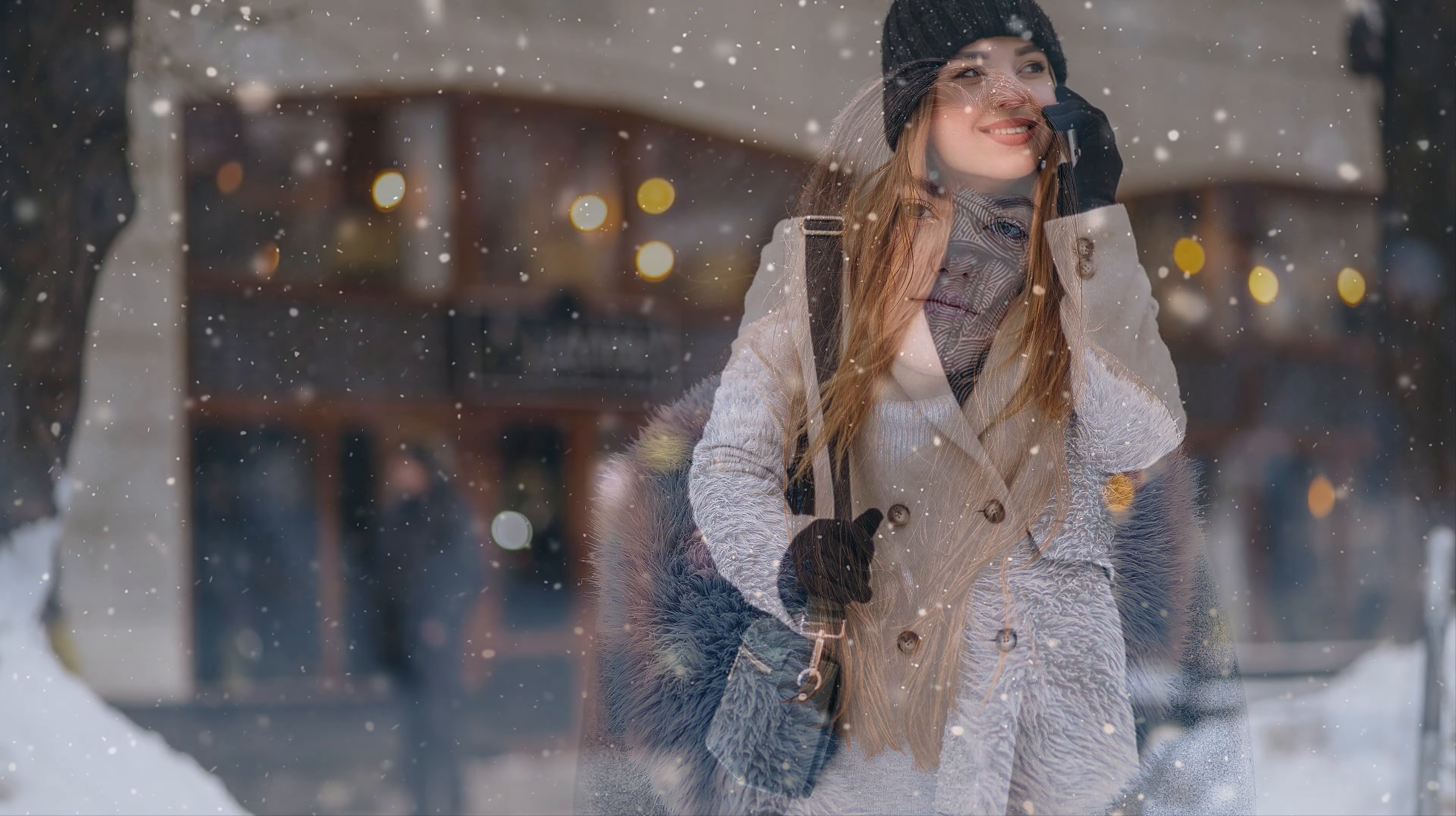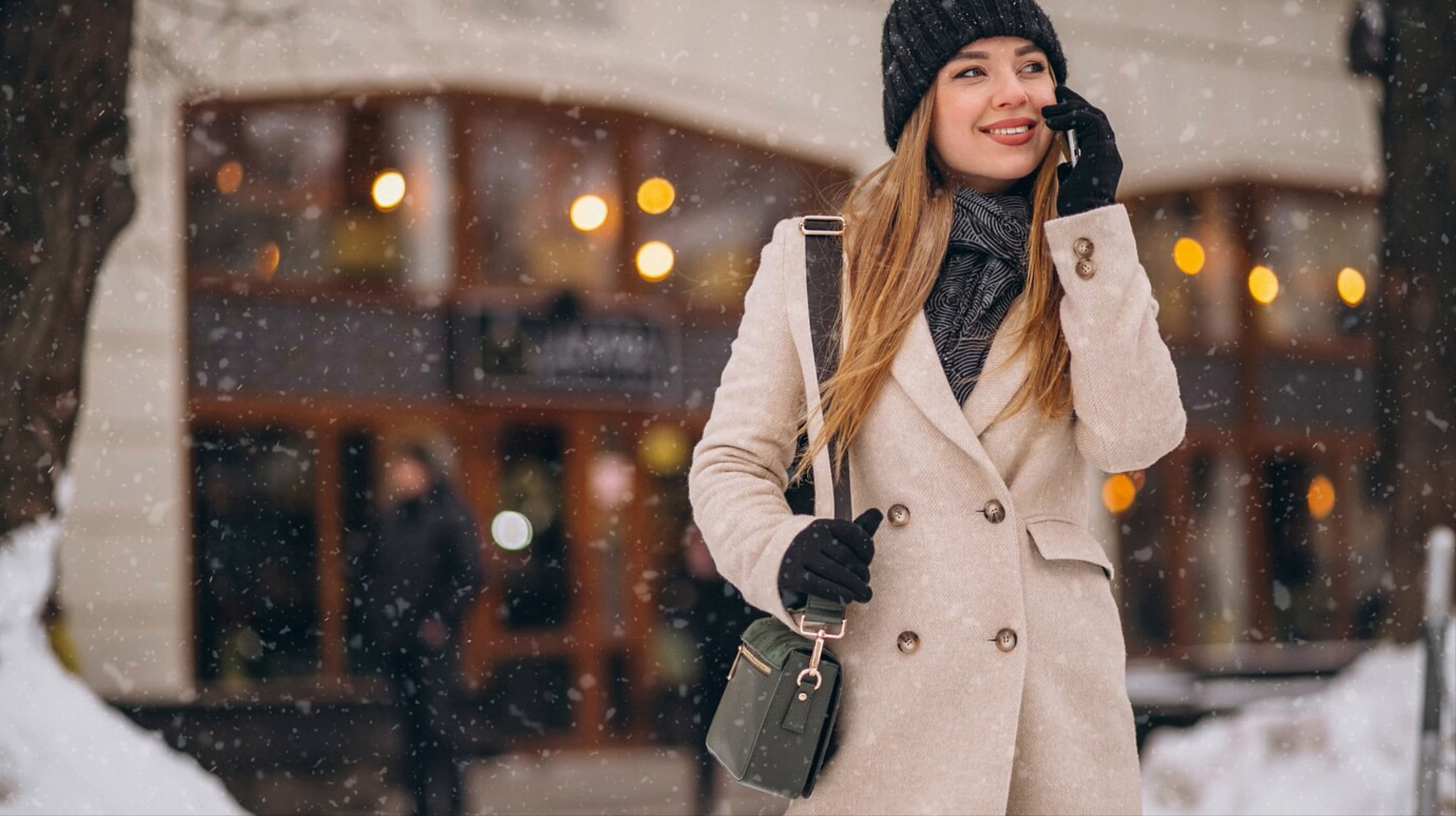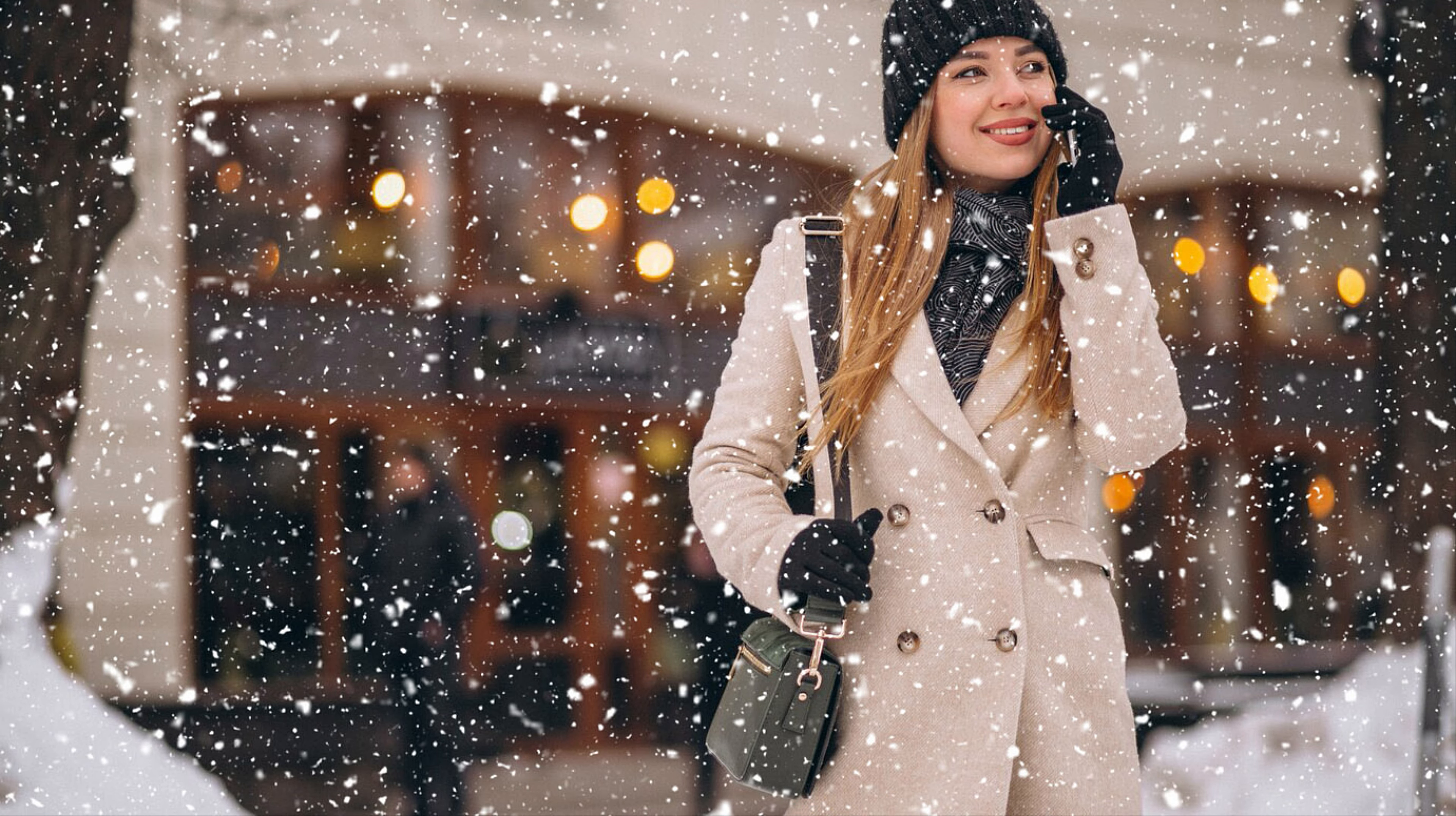In this video, I will show you how to create a realistic snowfall effect in Affinity Photo. To know the complete process, please watch this video till the end.